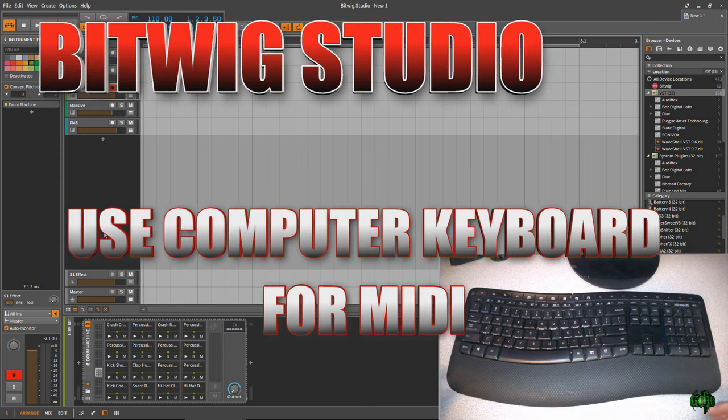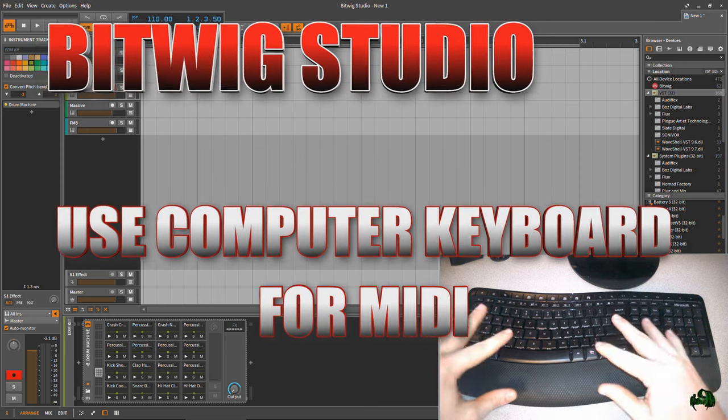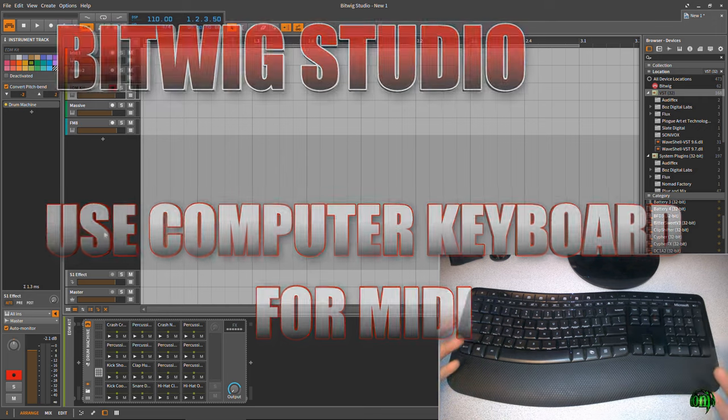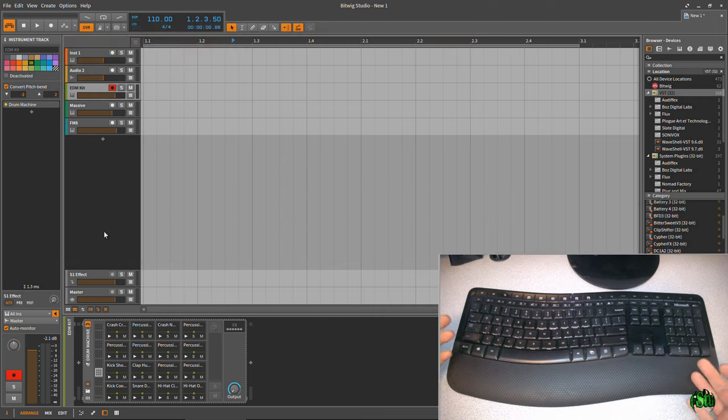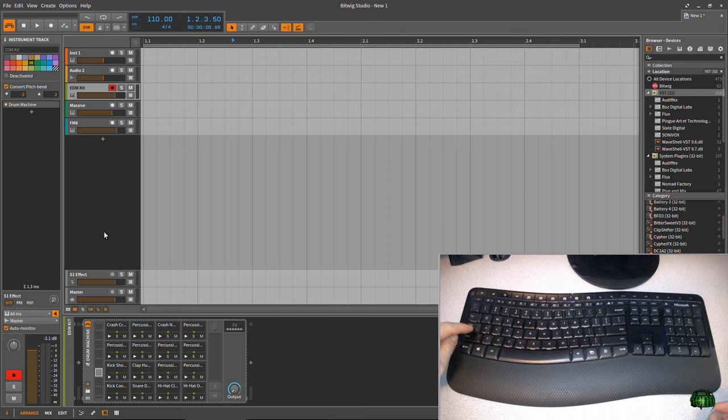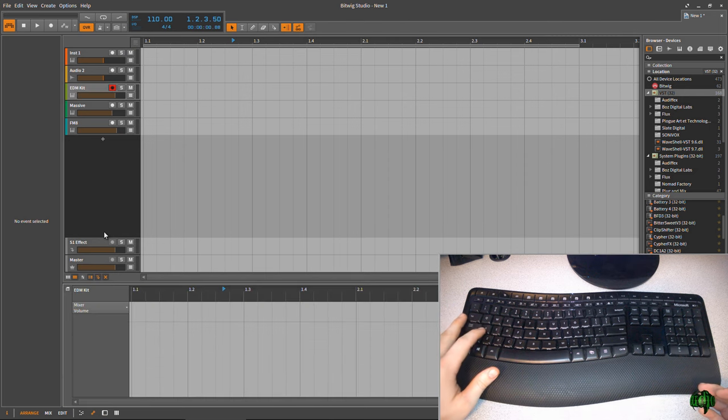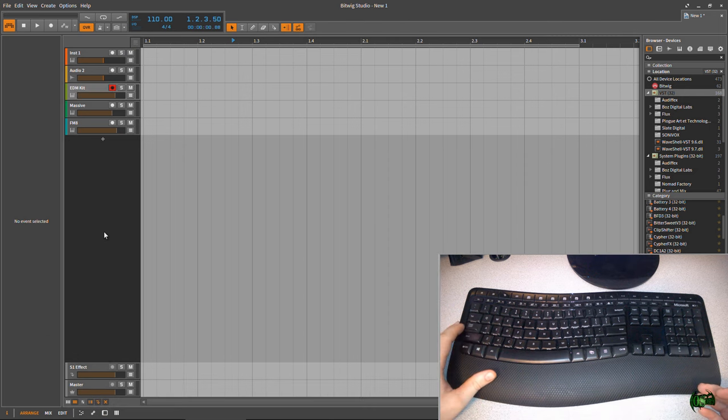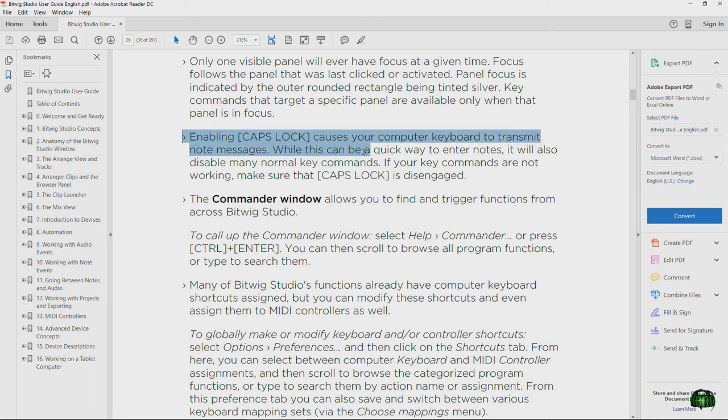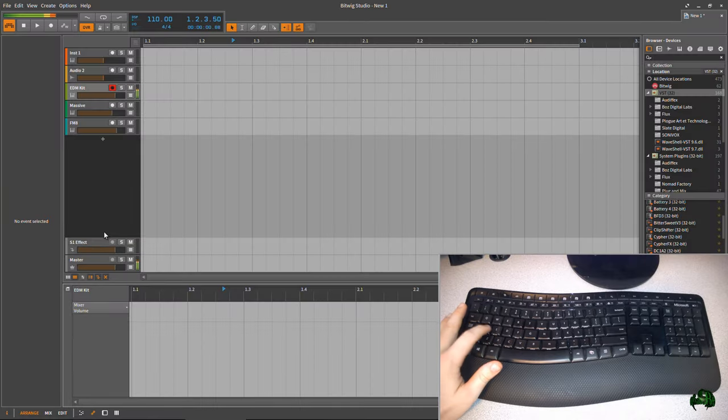One of the really cool features of Bitwig is that we can actually use our computer keyboard just like we would a MIDI keyboard. To use it, it's very easy. All you have to do is press the caps lock key. Now if I don't press the caps lock key, then we can use some shortcuts which we will not have access to when caps lock is turned on, so just be aware of that if caps lock is on.